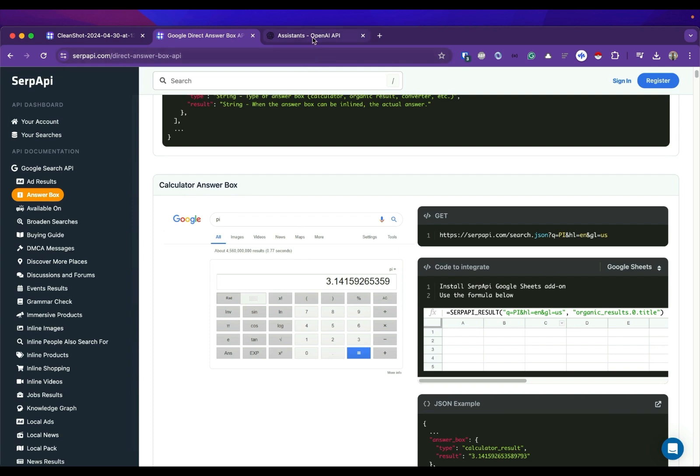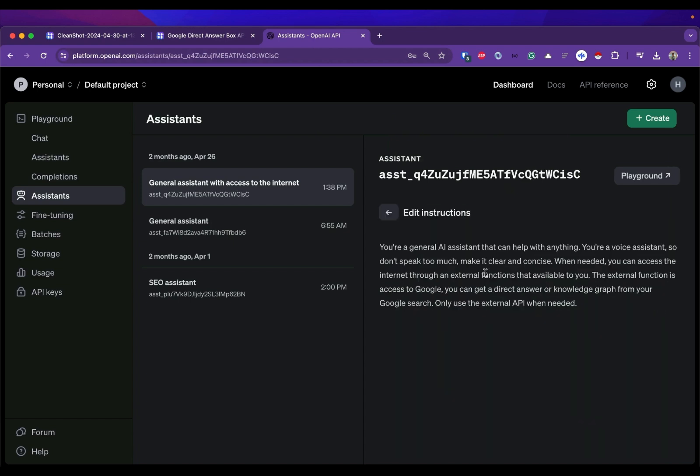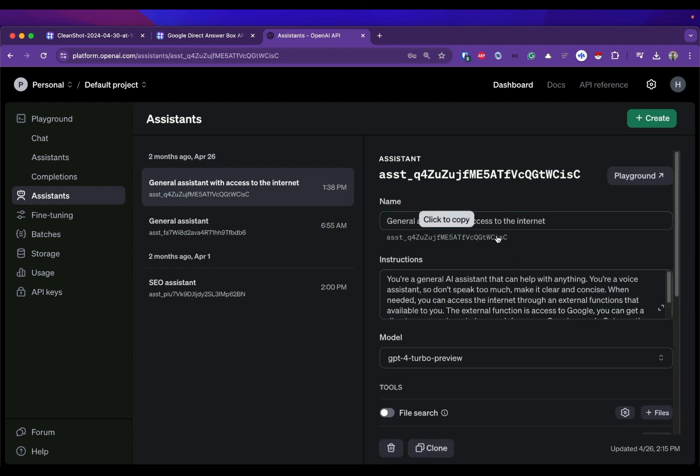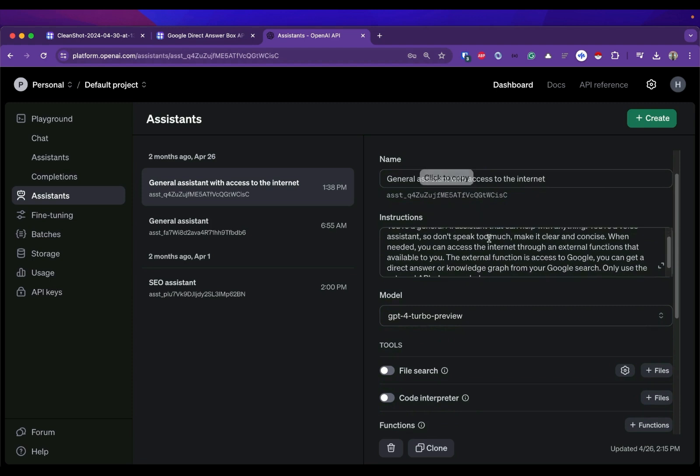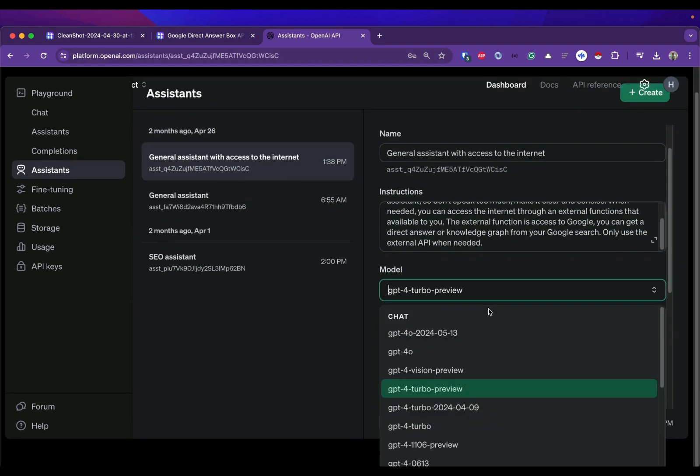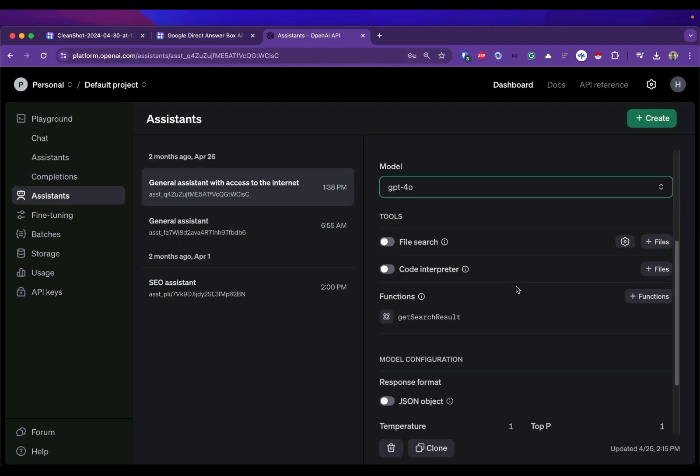First step is create your assistant. I'm creating a new assistant here - you can name it whatever you want and this is my specific instruction for this assistant. Make sure to include the information that they are able to call an external function here.